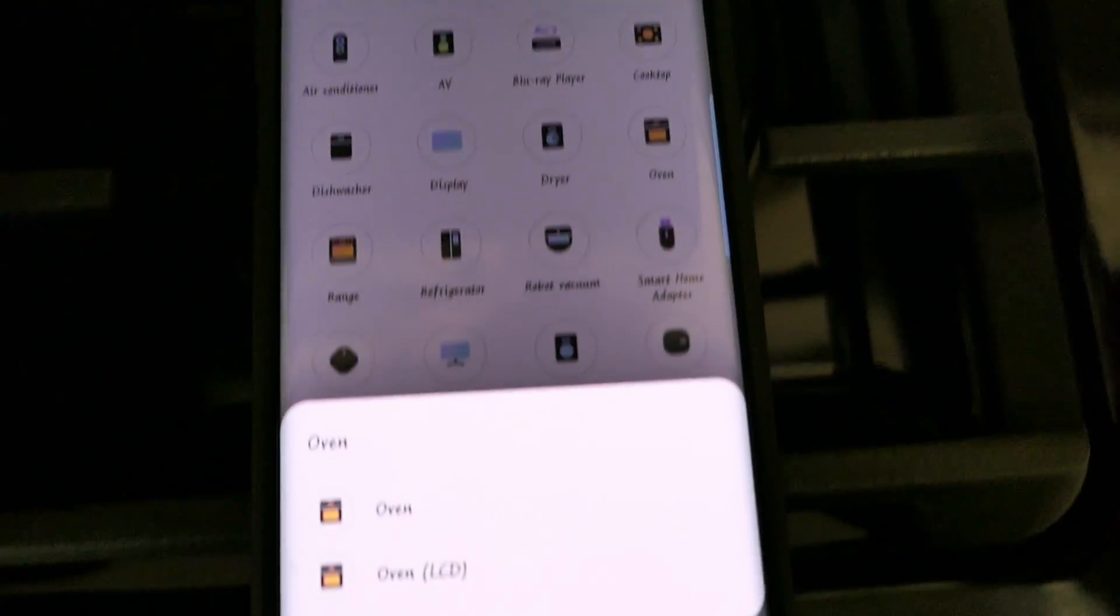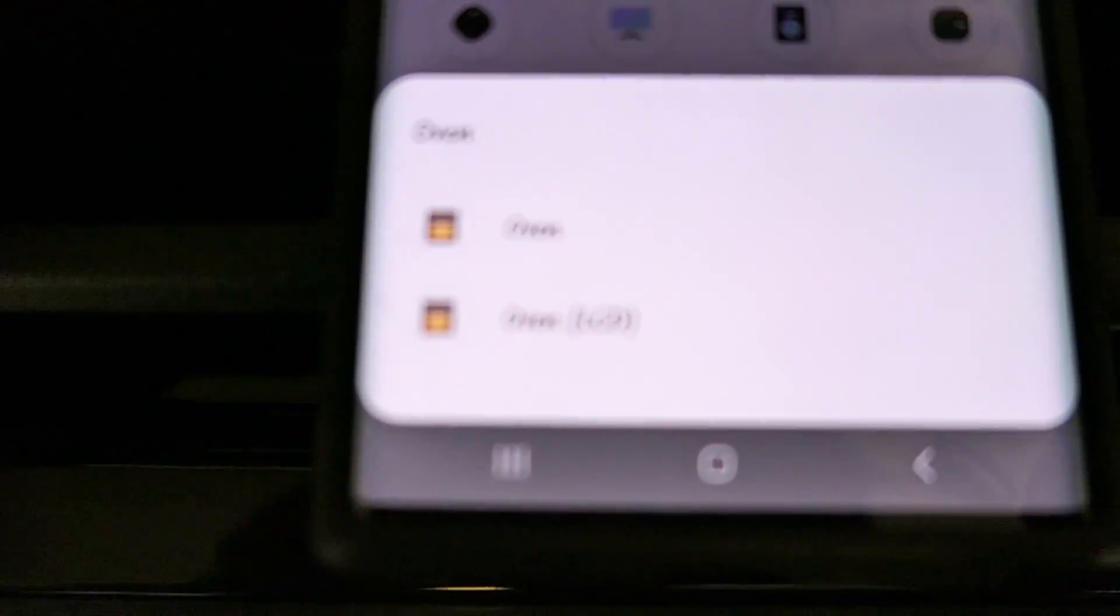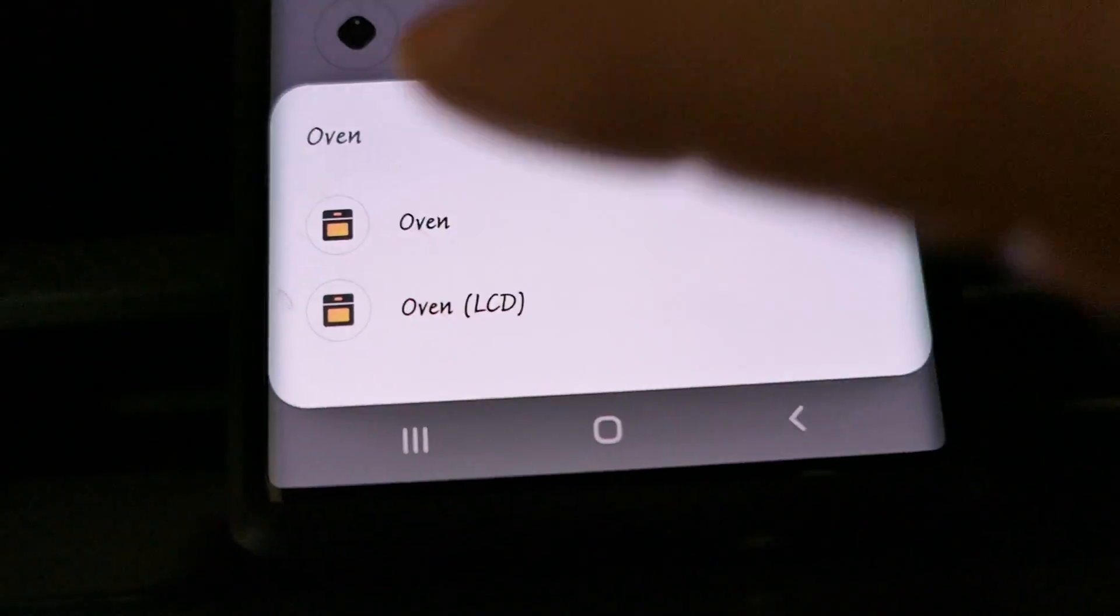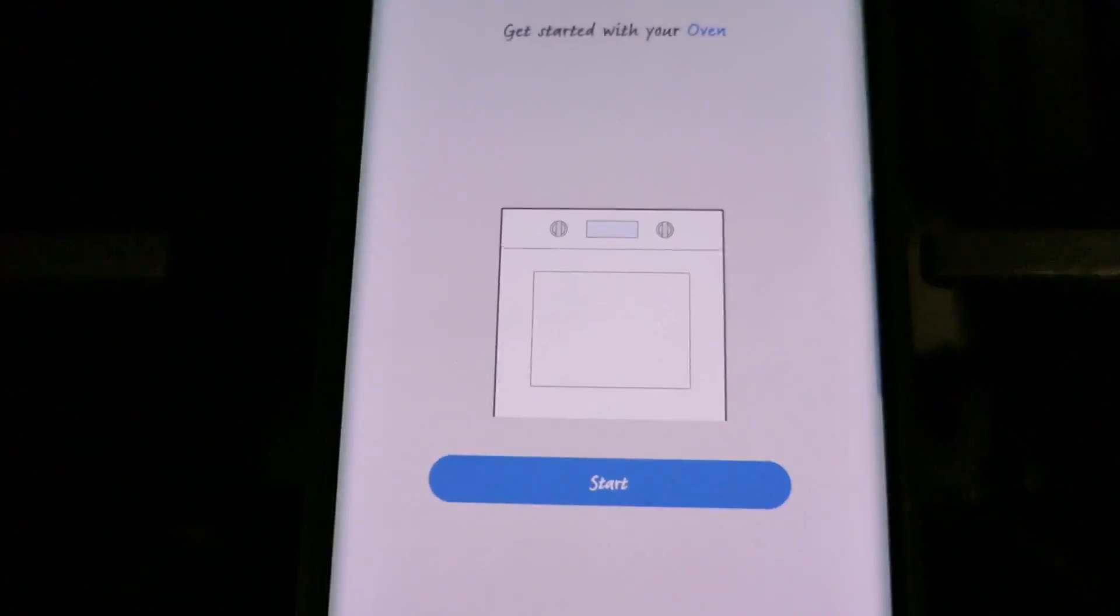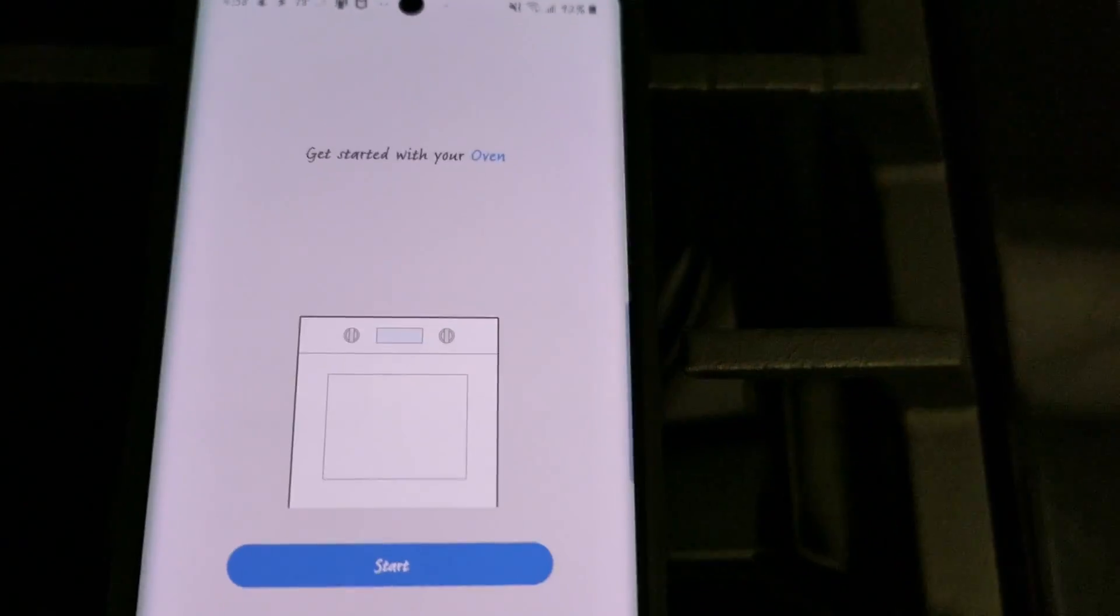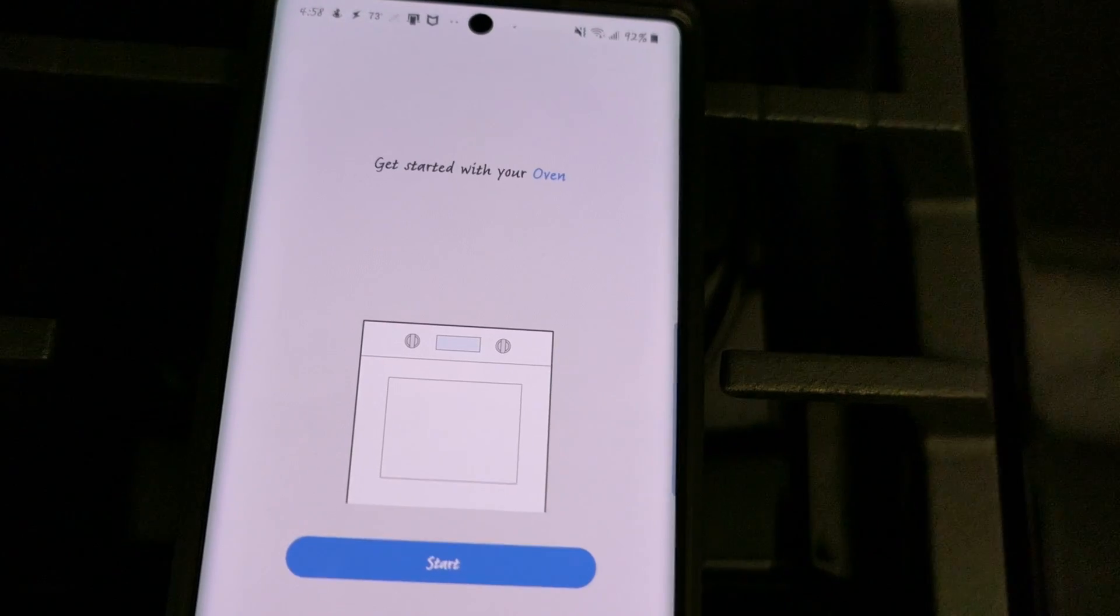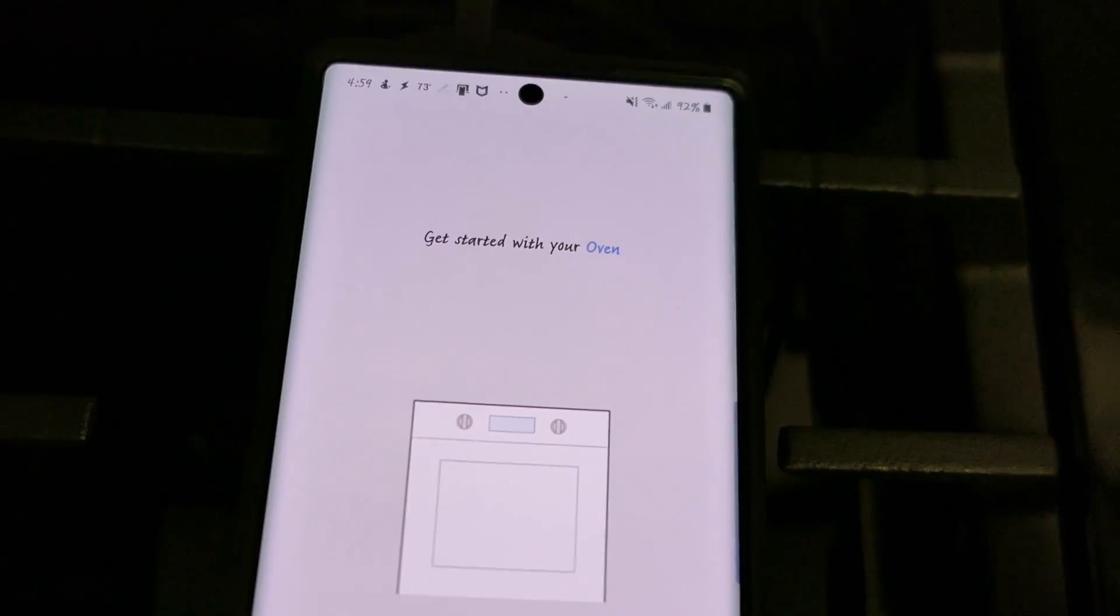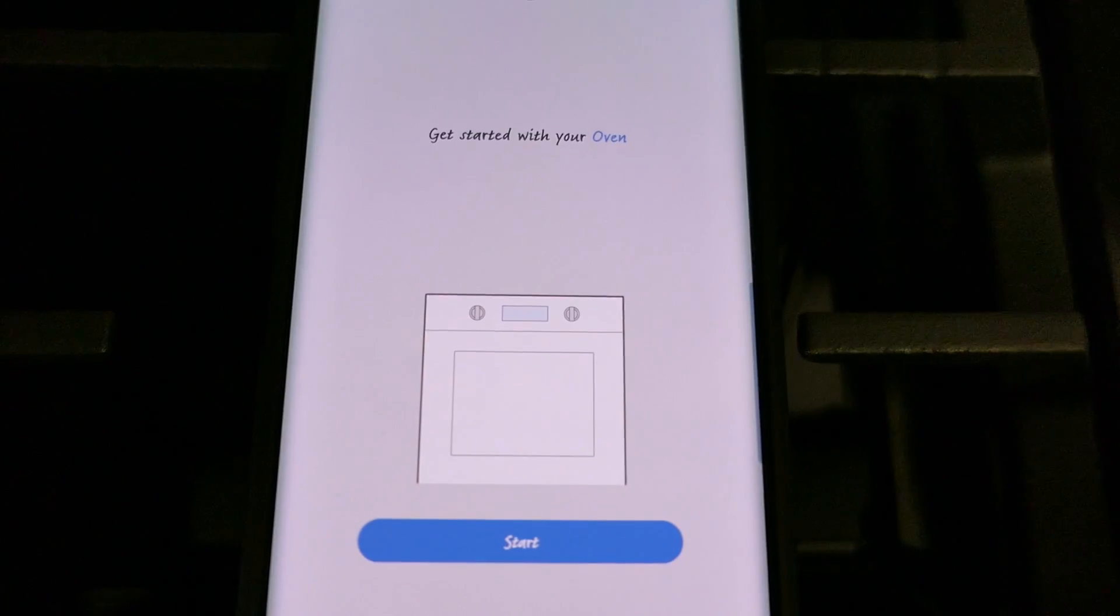And from here you would look for the oven, tap that and it is asking me if it's a regular oven or the oven with the LCD. Mine is the LCD oven. Once I click that it now takes me back to the start screen that we saw originally when the phone went ahead and detected the range. This is the screen it took me to.